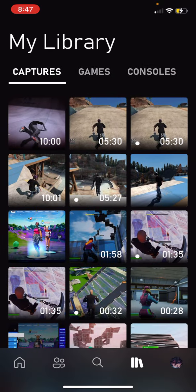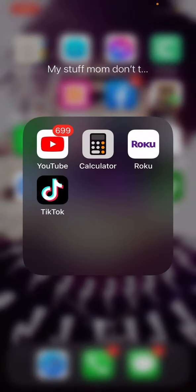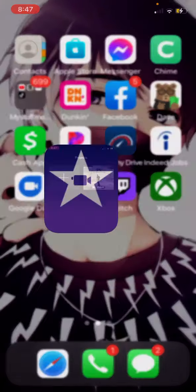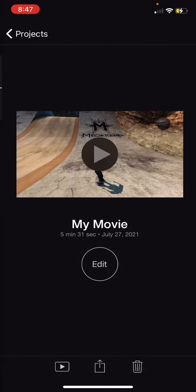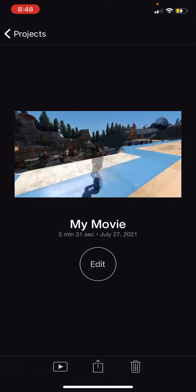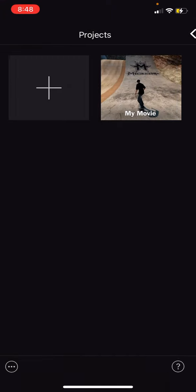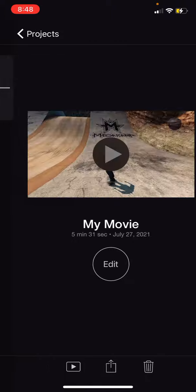Then you pick it and save it. After that, you go into iMovie if you want to edit the video, and then you go in and edit it.